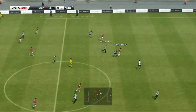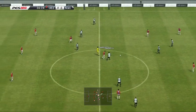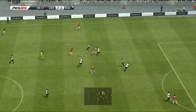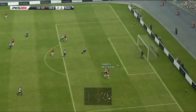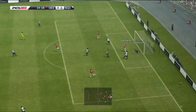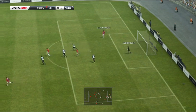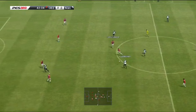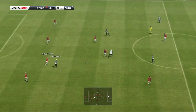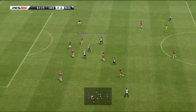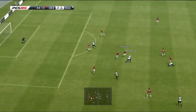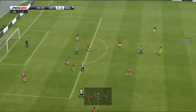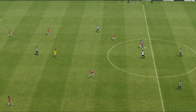A timely intervention. For now, shooting chance — there's the whistle and it's half time.